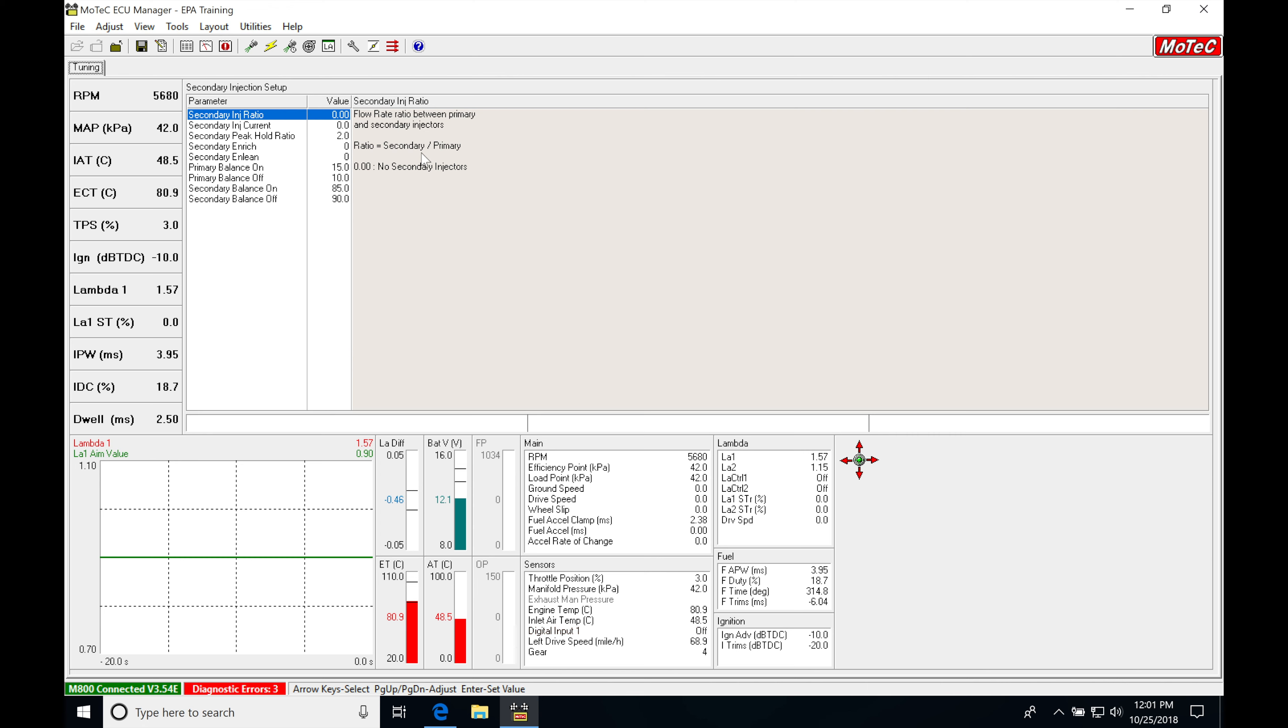So at this point, we're going to have to just do this quick flow rate division or this ratio. So in this particular case, I'm going to assume that I have 1700 CCID injectors on my primaries and 1700 CCID injectors on my secondaries.